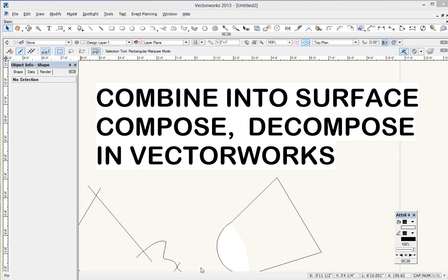Hi, Sean and Ashlyn with a quick tutorial for Vectorworks on some 2D commands that are kind of basic, but they can be overlooked. I think I was using Vectorworks for a couple of years before I ever got around to looking into Combine into Surface, Compose and Decompose. They're pretty straightforward, and they're actually pretty easy to figure out just by playing around with it. But let me draw your attention to them because they're pretty useful.